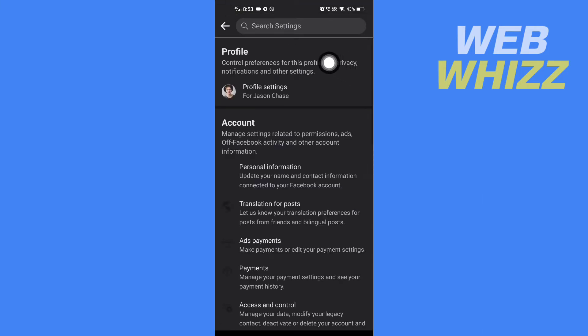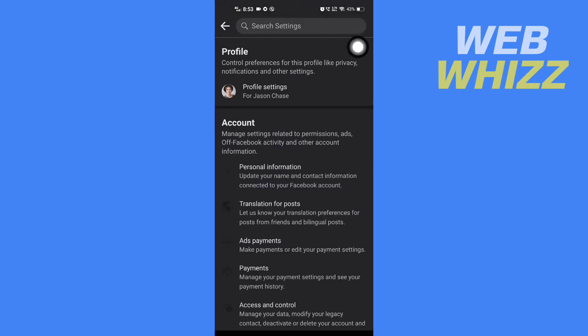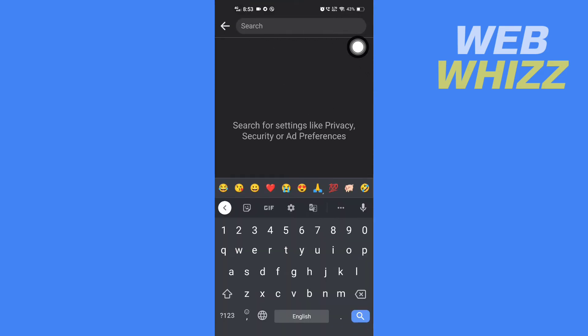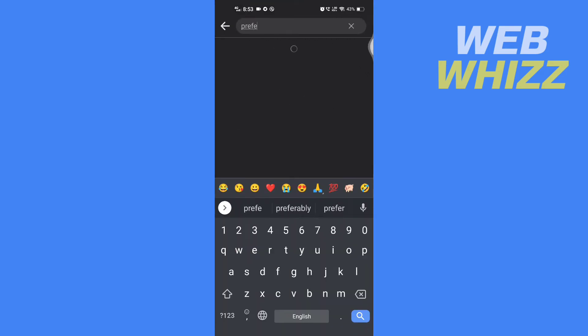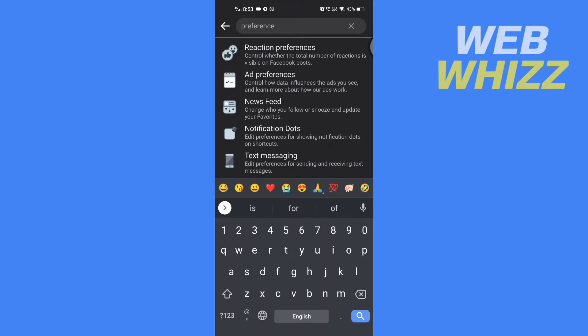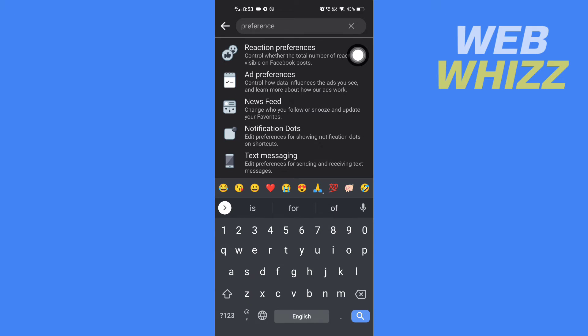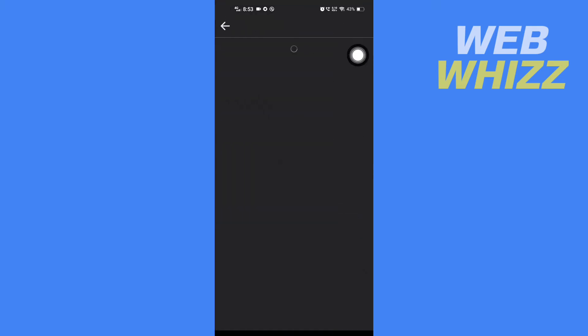Here on search settings, search for preferences. Here you will see Reaction Preferences. Tap on it and here you have to turn off the settings.